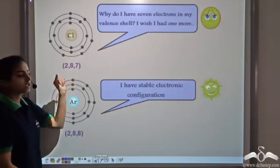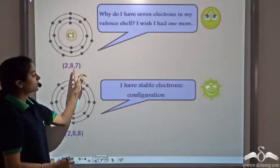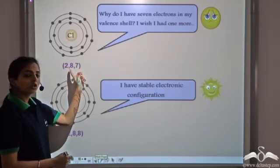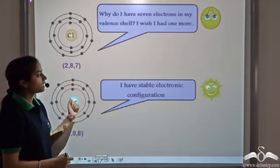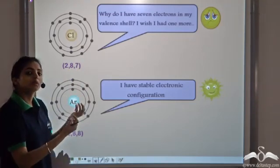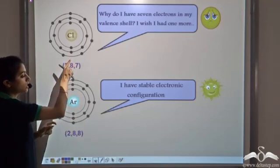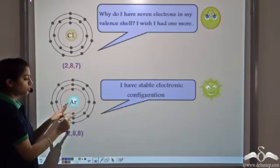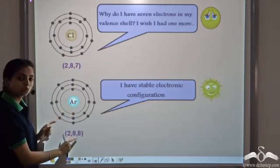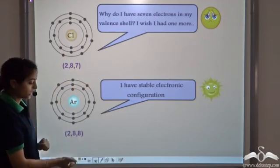Similarly, chlorine has an electronic configuration 2, 8, 7. Now it can either lose these 7 electrons or it can gain 1 electron. Again, losing 7 electrons is very difficult compared to gaining 1 electron. That is why it tries to attain the noble gas configuration of argon, which has the configuration 2, 8, 8. So it tries to gain 1 extra electron.